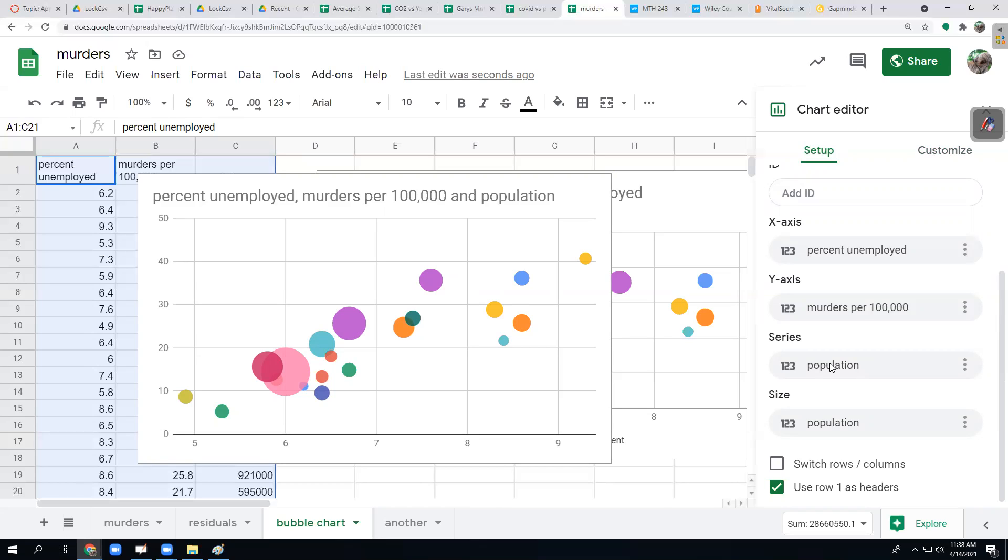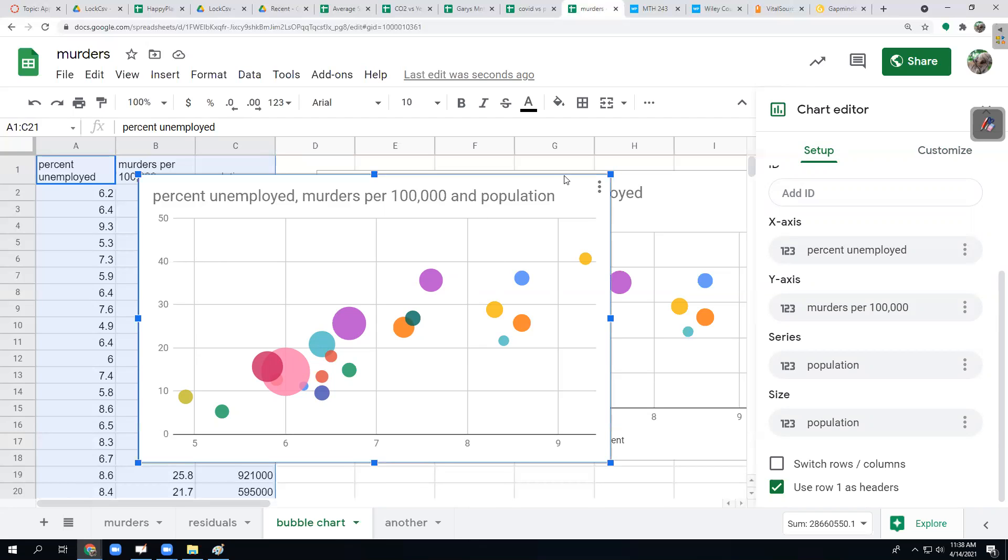Notice that when I had population in there, it gave me this legend that told me the population for every color. That's no use. What I want to do is just use the population as the size. So that's the first draft of that.